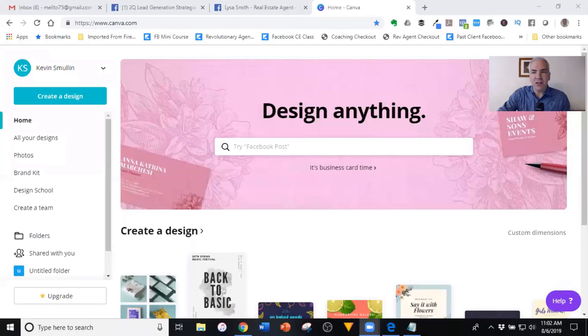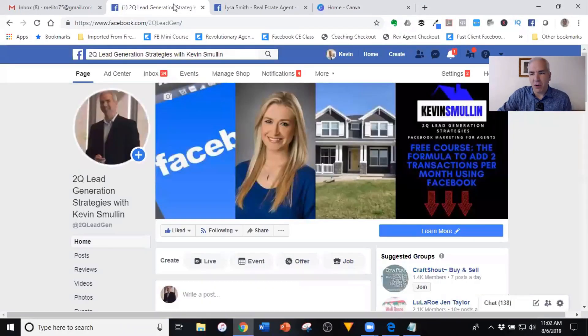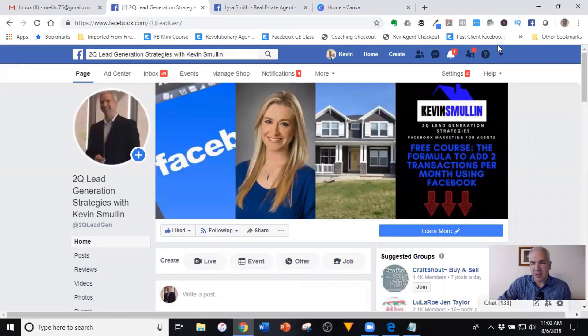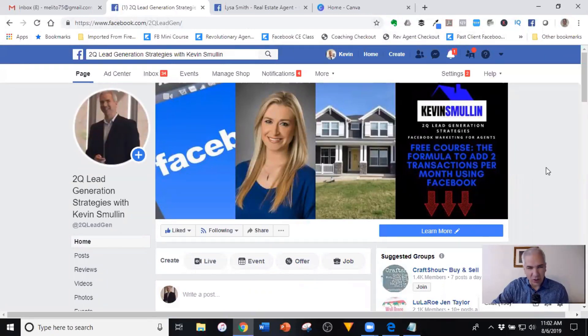In today's video, I'm going to be doing something a little bit different than what I typically do. Typically I show you methods, strategies, and campaigns for generating more leads. Today I'm going to give you a tutorial — a walkthrough of one of my favorite tools that I use pretty much every single day in my business, and that is Canva — canva.com. I'm going to share my screen and show you how to use Canva to market your business on Facebook, though there are lots of other applications for it as well.